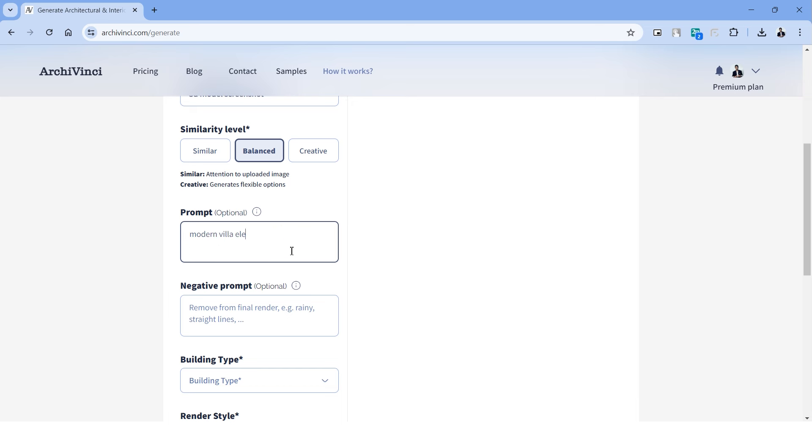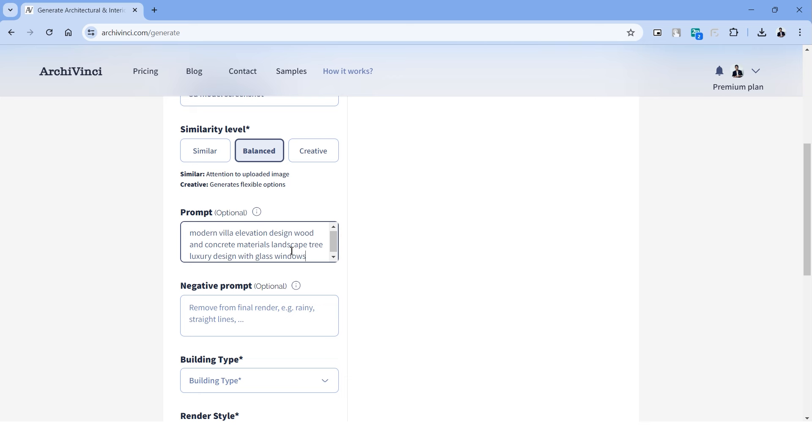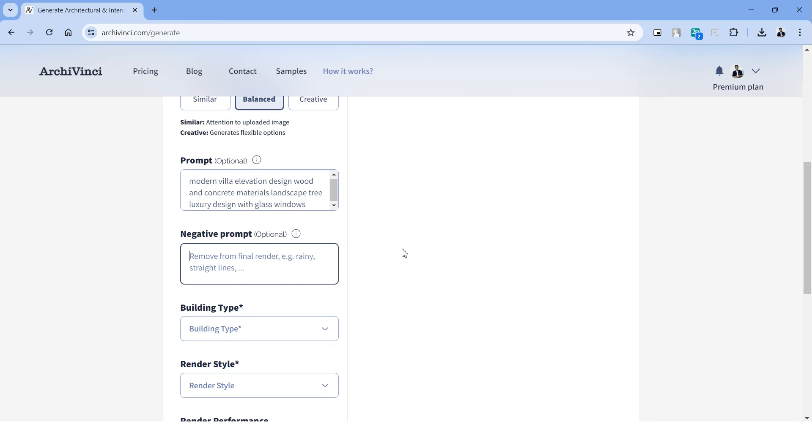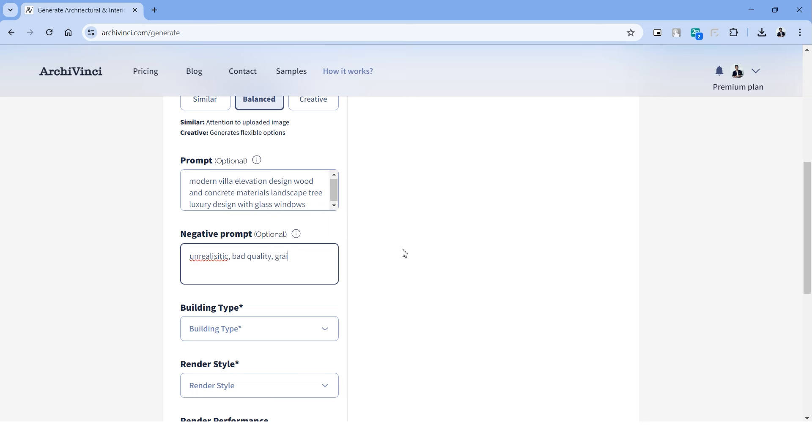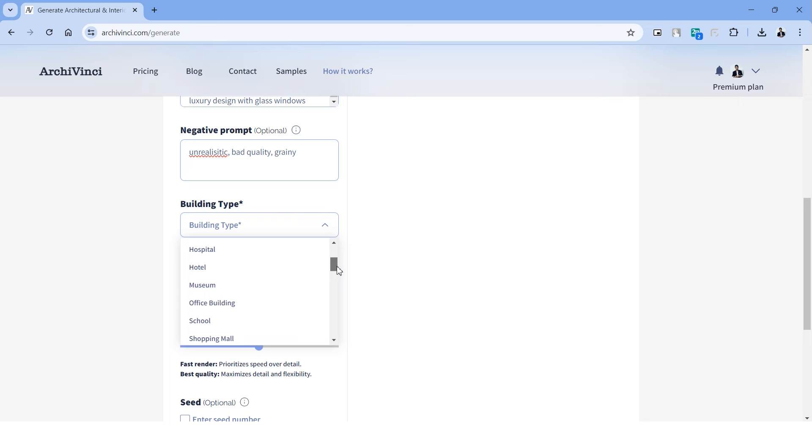On the next tab we have prompt option which says optional, but I think it's pretty important to describe the prompt to get the right output that you want. The better you describe the prompt, the better the output will be. Some parameters of describing the prompt can be the type of building, the style, the textures, the elements that you have in the design, if the rendering is going to be a day scene or a night scene and so on. So these keywords that we use are pretty important in the output.